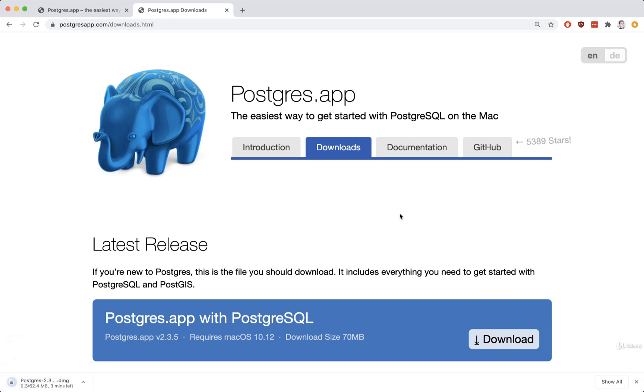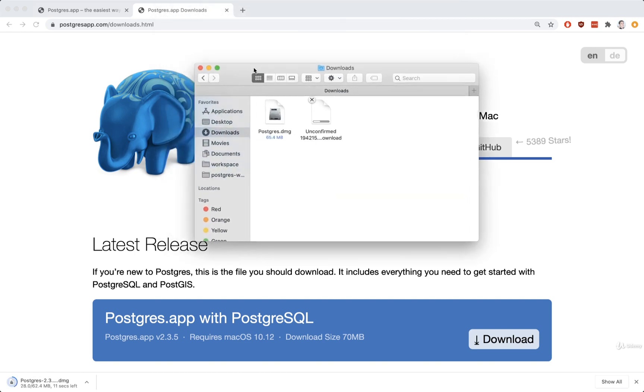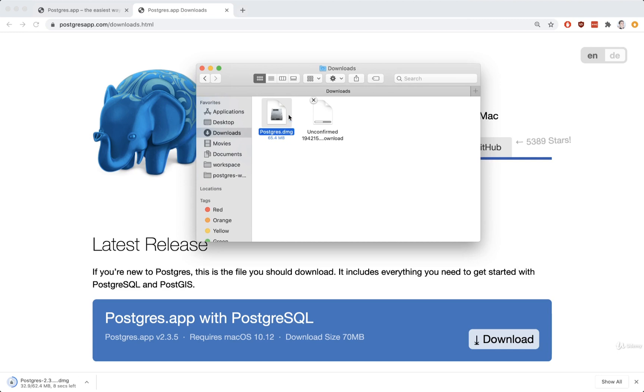Just to save a little bit of time, I already downloaded this installer before this video. So once your download is complete, you're going to end up with a Postgres DMG file like that. You might actually have a version on there. Totally fine either way.